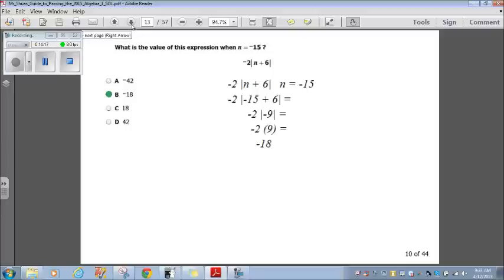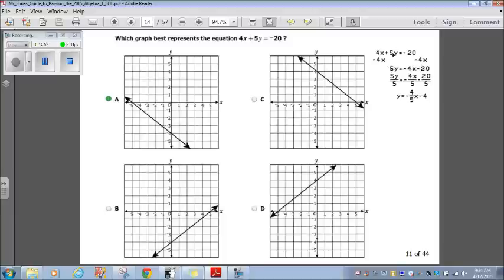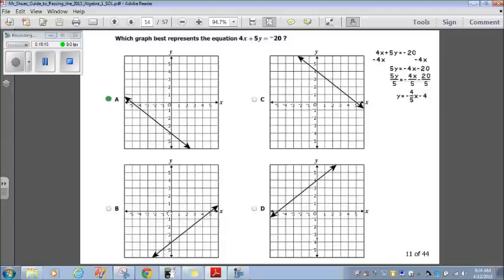Let's move on to question 11. Which graph best represents the equation 4x plus 5y equals negative 20? This is in standard form. We want to change it into slope-intercept form. I've rewritten the equation: 4x plus 5y equals negative 20. Subtracting 4x from both sides gives 5y equals negative 4x minus 20. Dividing everything by 5 gives y equals negative 4 fifths x minus 4. The minus 4 is my y-intercept, so the graph crosses at negative 4. There are only two graphs that cross at negative 4: A and B.